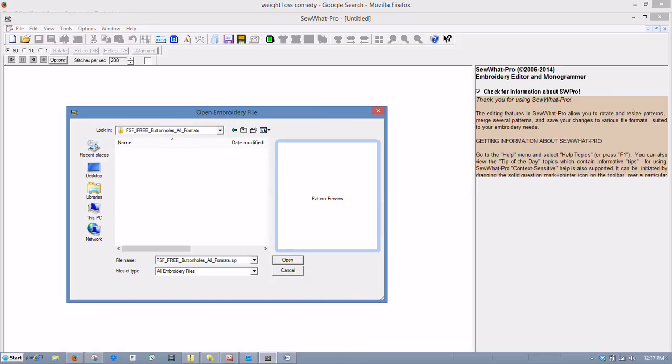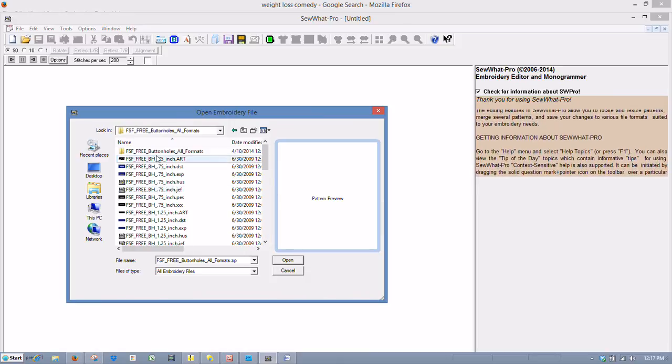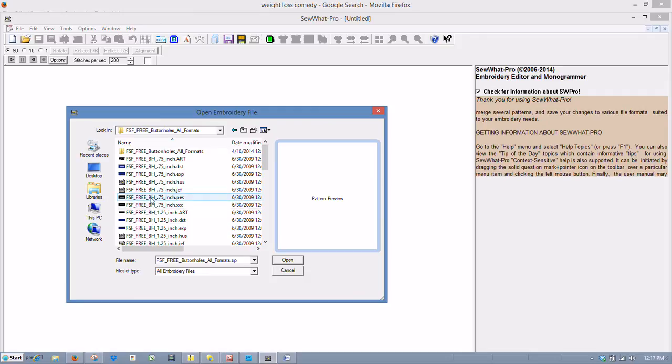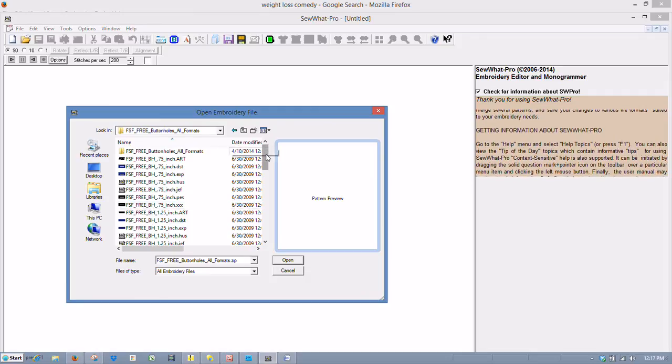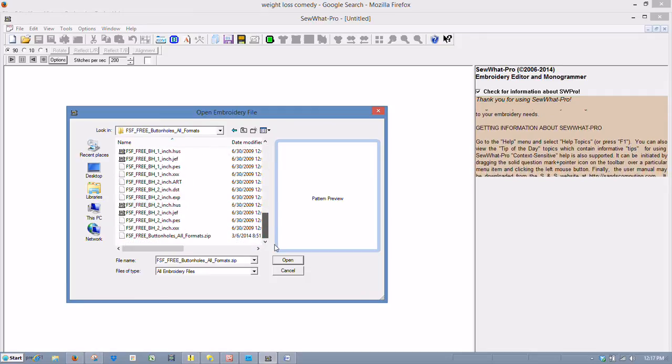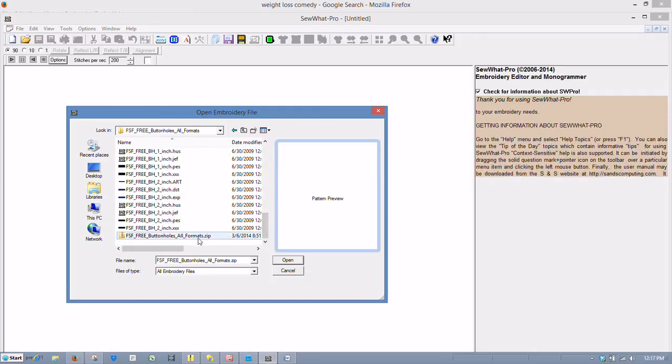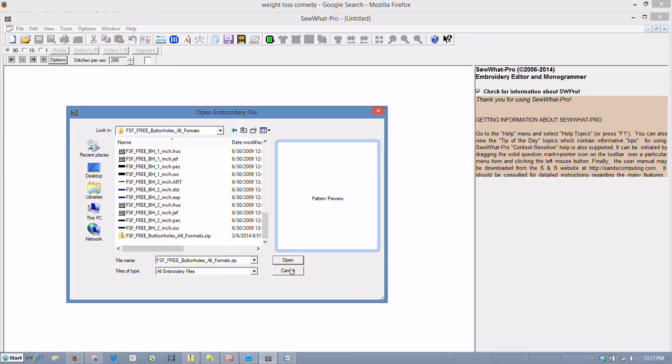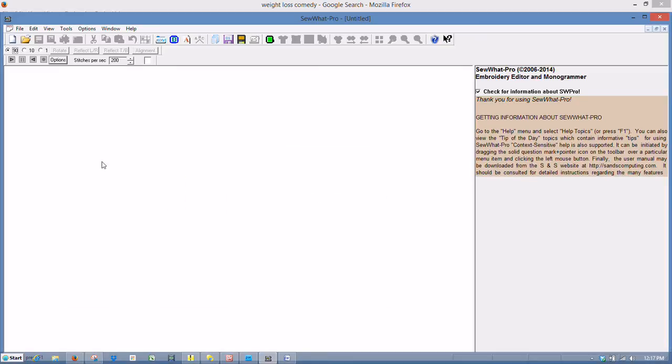Now I'm going to click this folder. There's all of our buttonholes that were decompressed. And there's our zip file in there as well. And that's all there is to it.